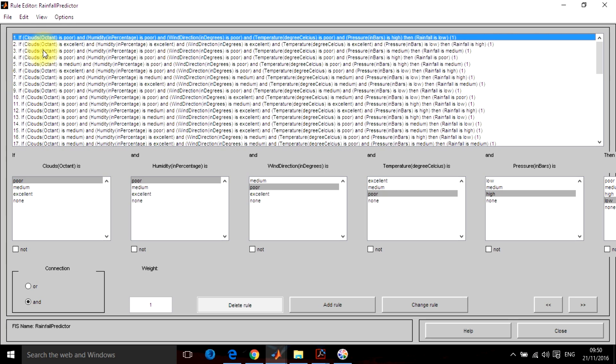Cloud content is poor, humidity is poor, wind direction is poor, temperature is poor, pressure is poor and rainfall is low. So this is how it will work.